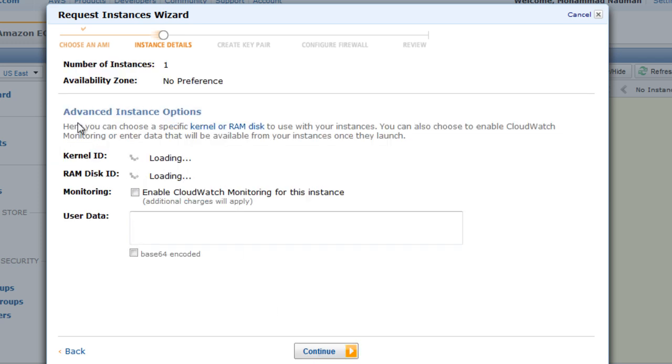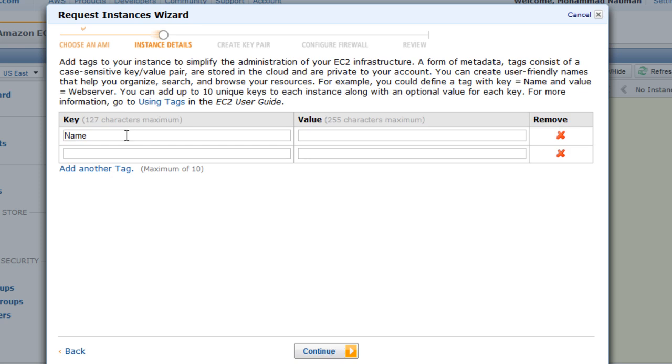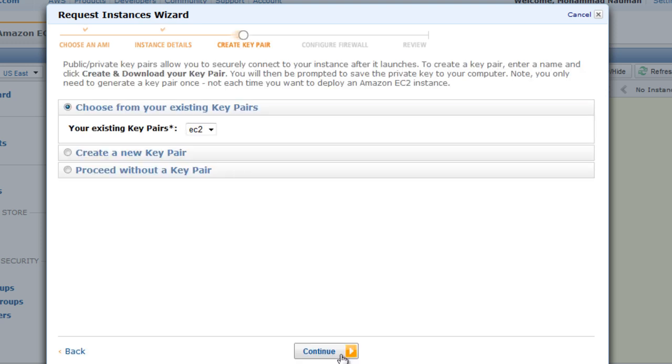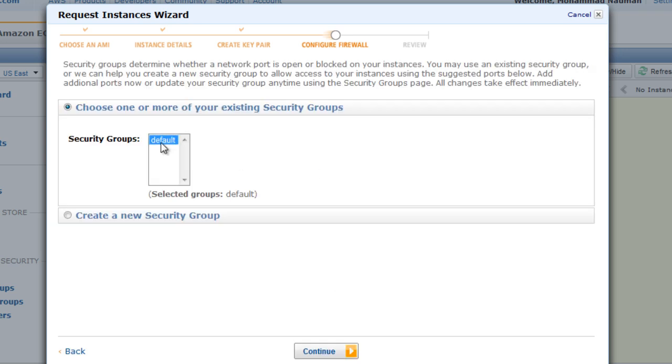You have some advanced instance options. You can select specific kernel IDs or RAM disk IDs. You can enable CloudWatch monitoring. For this, you can refer to our first video to see what this CloudWatch does, but we're going to enable that. Let's hit Next. You can give it a name. Let's call that ec2. And you can give it some other tags, but we're not going to do that right now. Now you can create a key pair in this step, or you can select an existing key pair. So we'll be selecting the one that we just created a few minutes back, ec2, and we will select the default security group that will act as a firewall for this instance or this AMI.